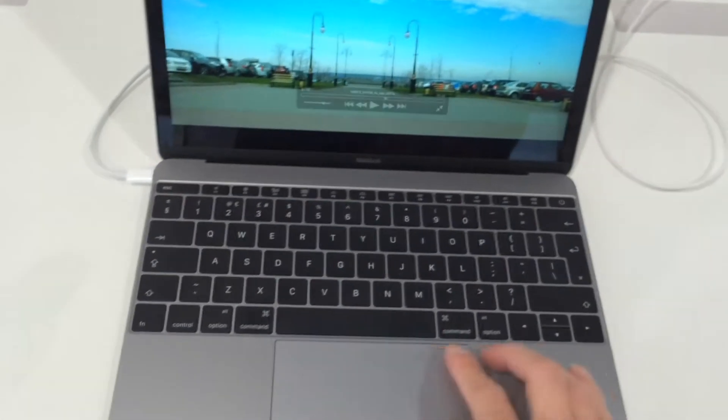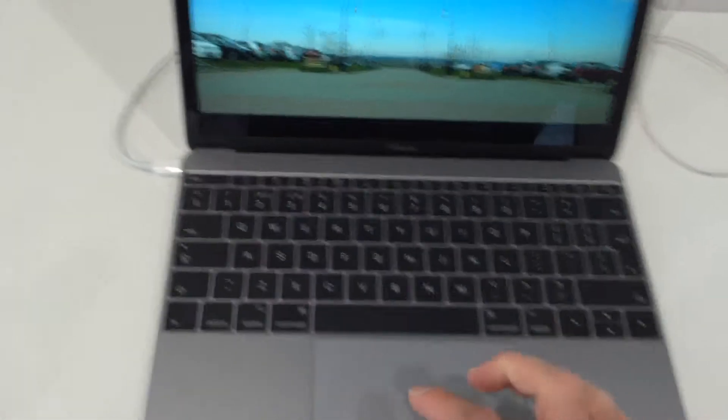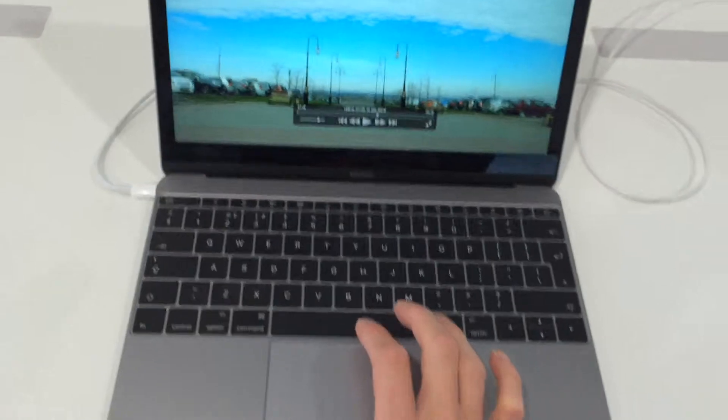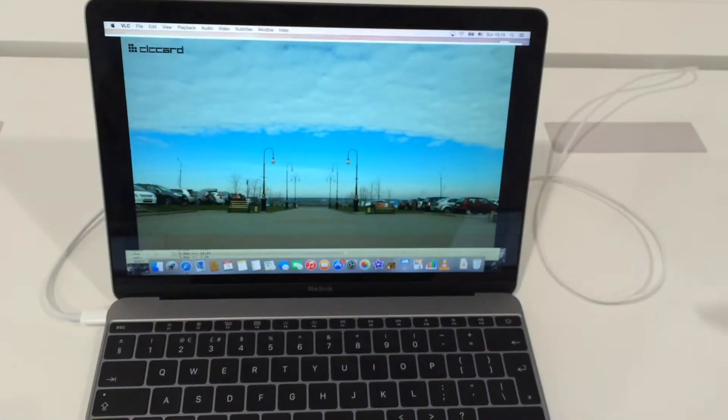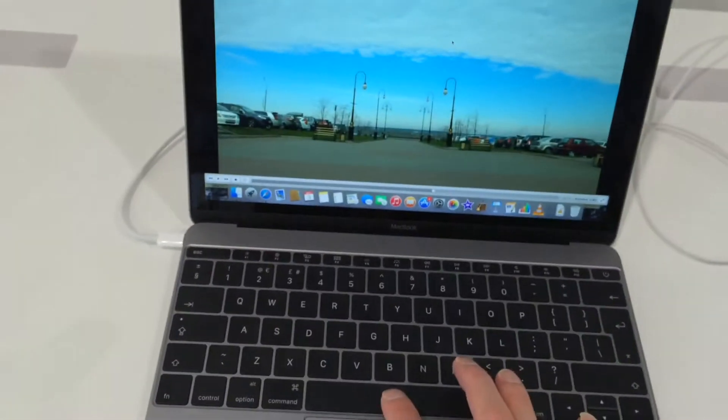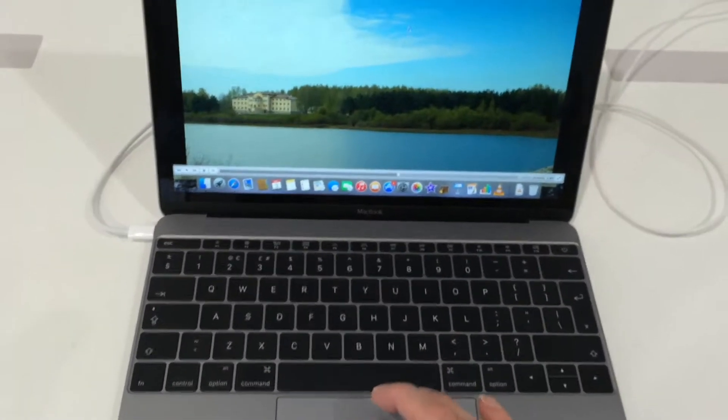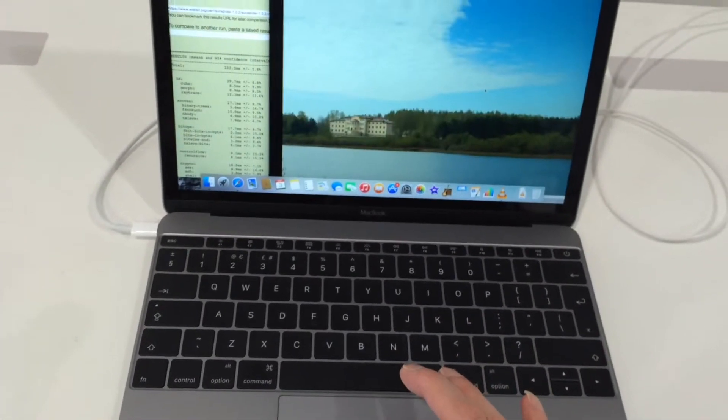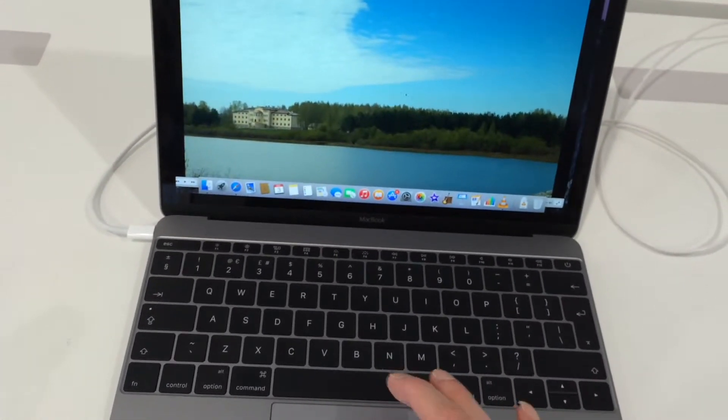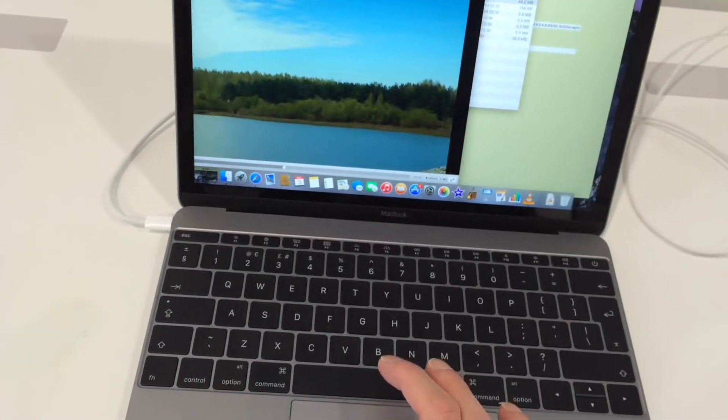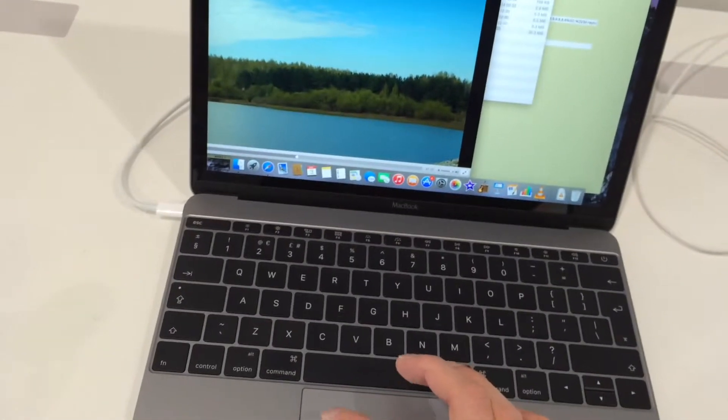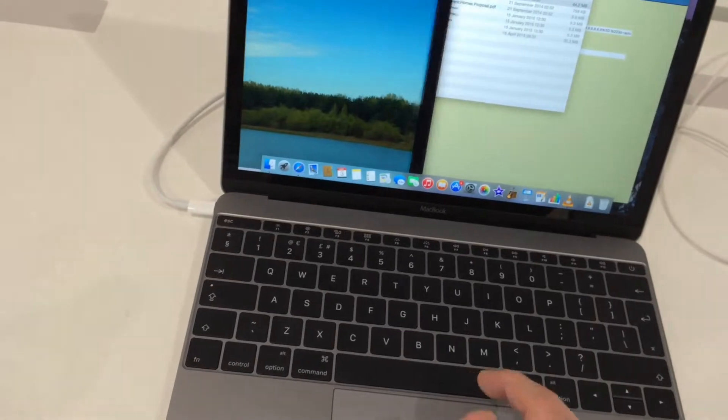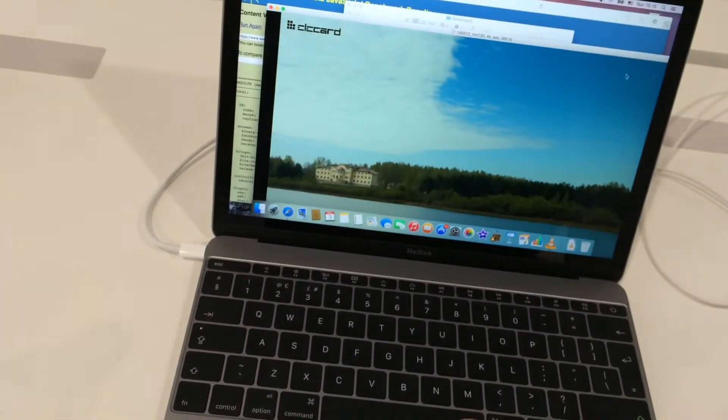And while we're at it, it's got a chiclet keyboard, but the key travel is very shallow. They travel a very short distance. It's going to take a bit of getting used to typing, but in the name of reducing the size, it's probably a good way to do it.